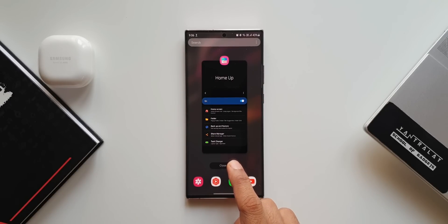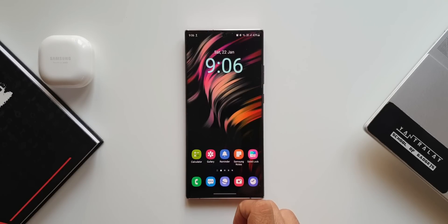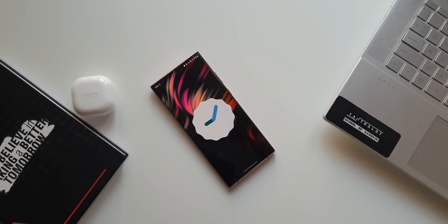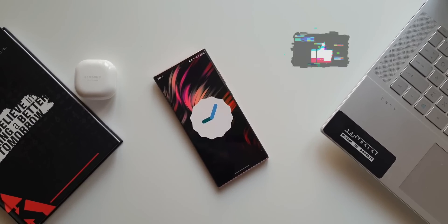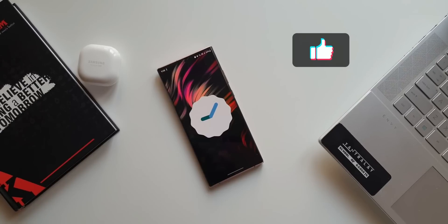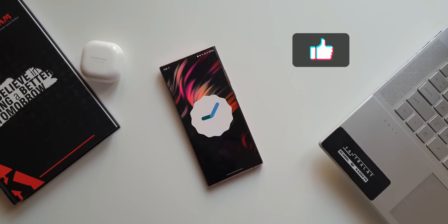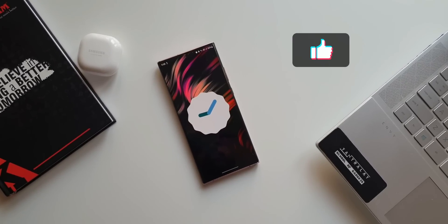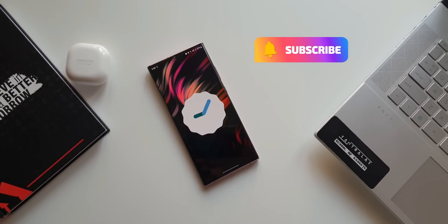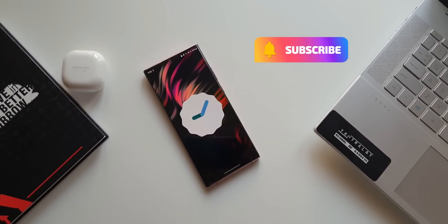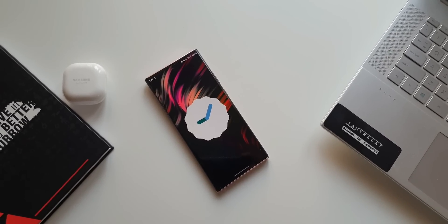Those are the 10 changes in OneUI 4.0 which some of you might not have noticed. If you liked it, be sure to like the video — the target is 500 likes. Don't forget to subscribe to the channel. Thanks for watching, take care and stay safe!